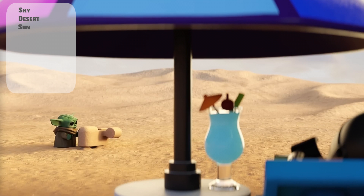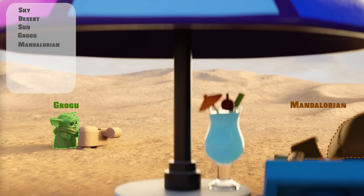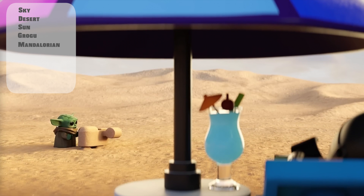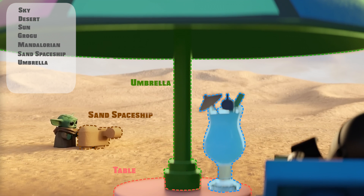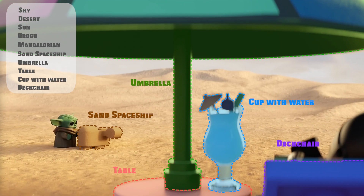Then there are the characters: the lovely Grogu and a Mandalorian with only the top of his head visible. Finally, the objects: a spaceship made of sand, an umbrella, a table, a cup with water, and a deck chair.